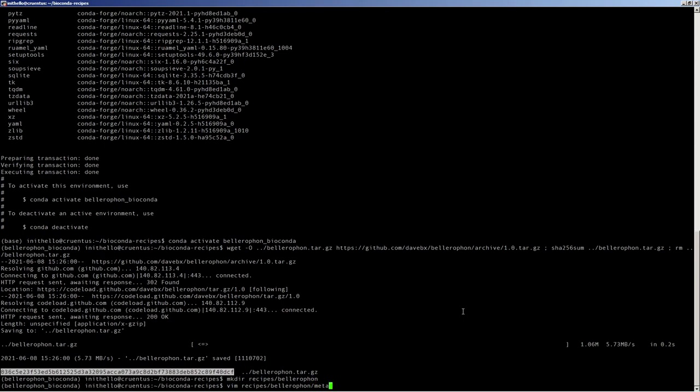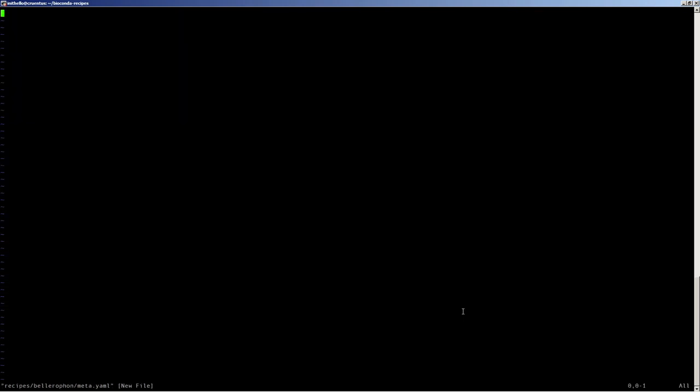For starters, we're going to want some template variables like the name and version. This is going to make it possible for the Bioconda automated process to, whenever a new version is released, automatically update the Bioconda recipe so the recipe maintainer often need not do anything.